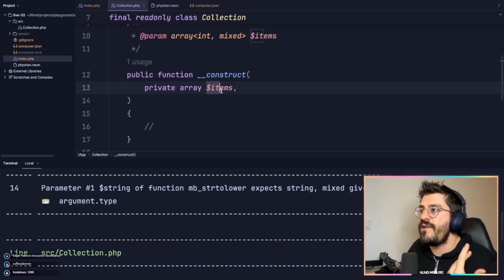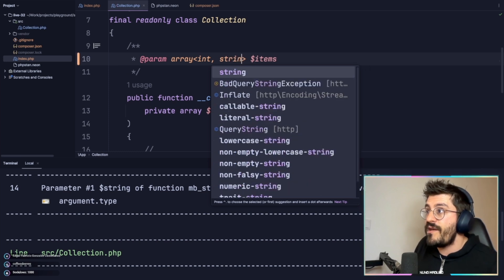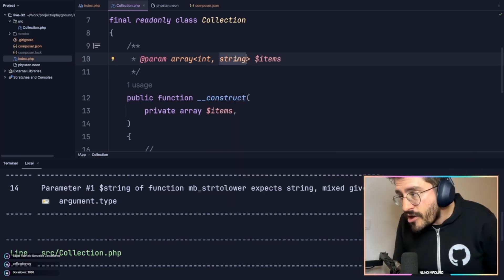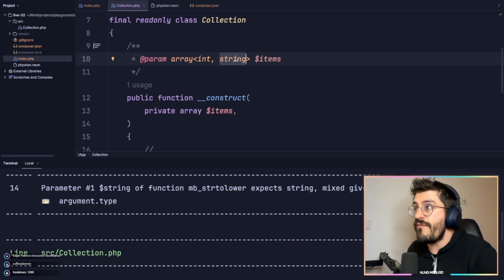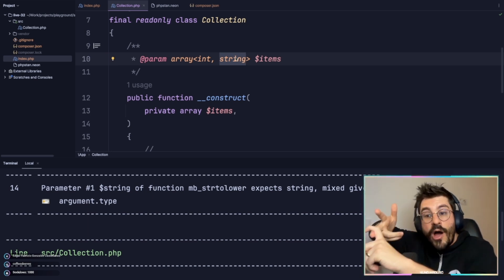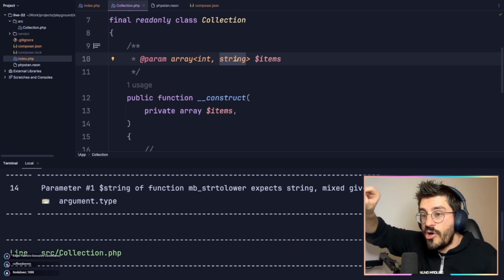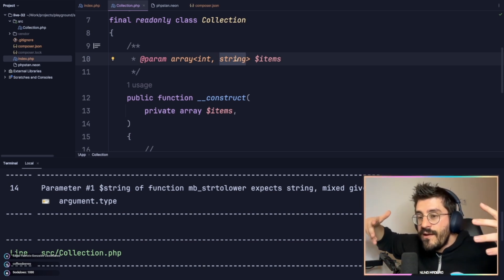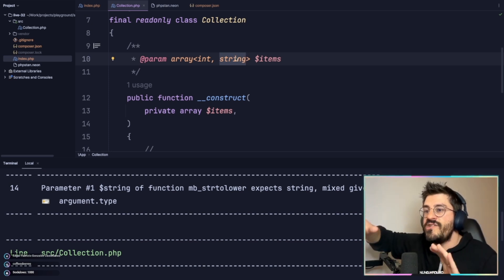So how can we tell the Collection class that the given items are strings? We could obviously hard-code string right here, but the problem is that if I were to have a collection of integers, or a collection of objects, or a collection of whatever, this hard-coded string wouldn't work anymore. This is clearly a sign that this needs to be a generic class.